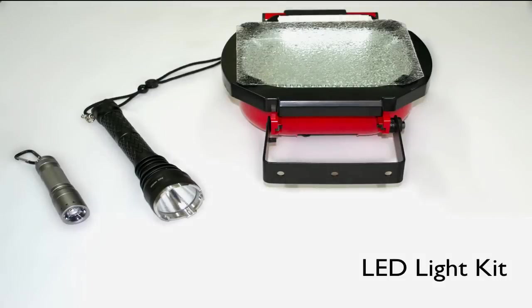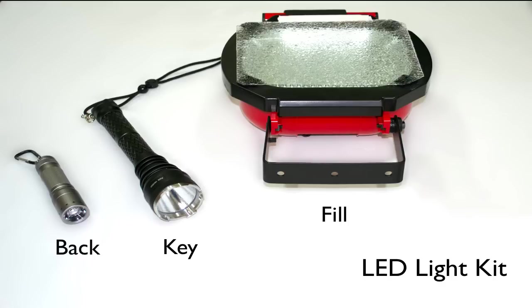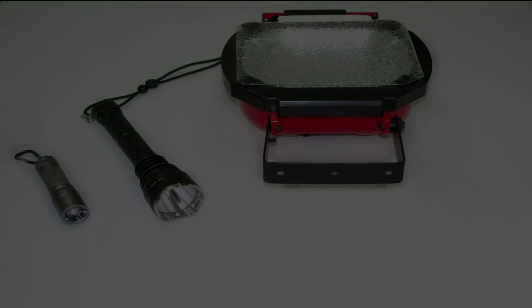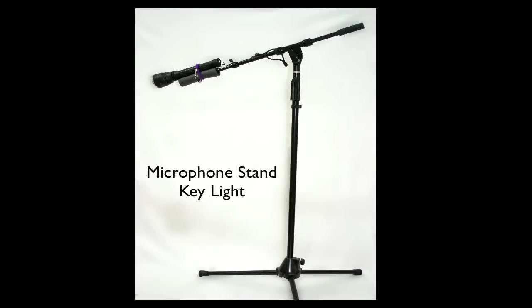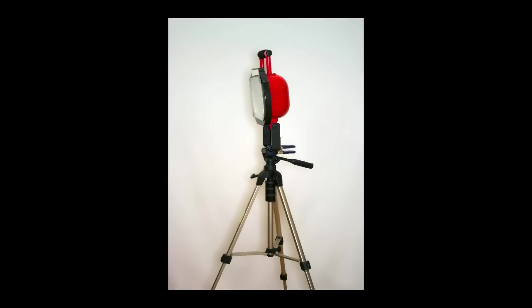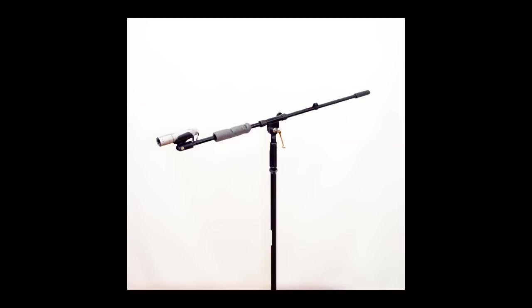Through my research I have been able to produce a three-piece kit which contains a key light, fill light, and backlight for approximately $350. You can use a microphone stand for the key light, a tripod for the fill light, and another small microphone stand for the backlight.